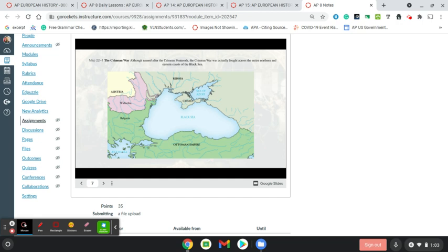Here is a map showing you the Crimean Peninsula at the north center of the Black Sea. They wanted access to that to use the various ports there.